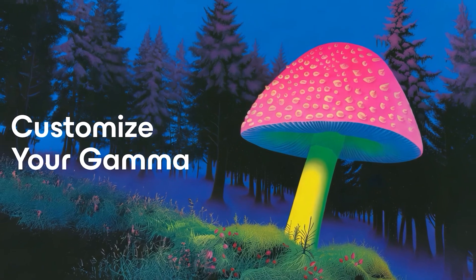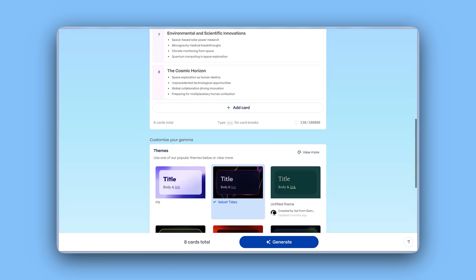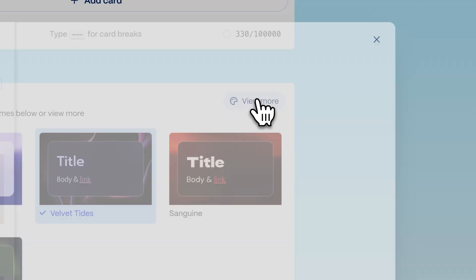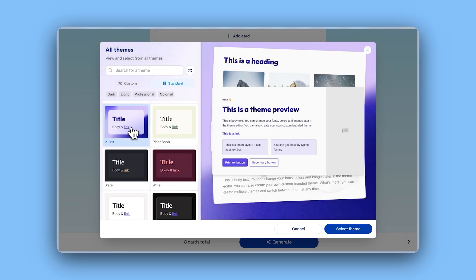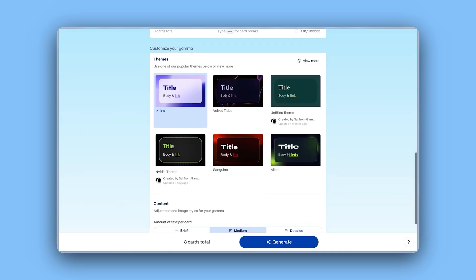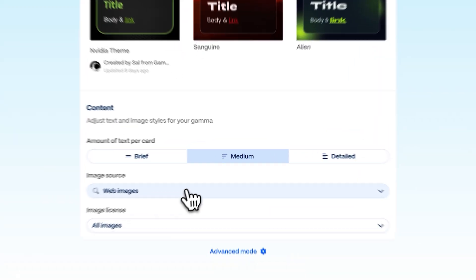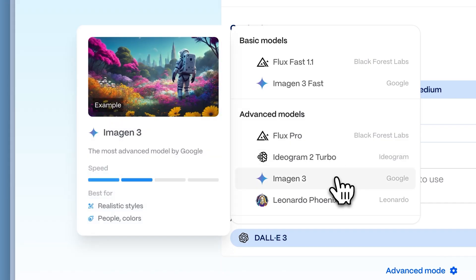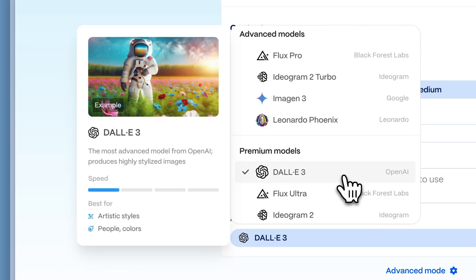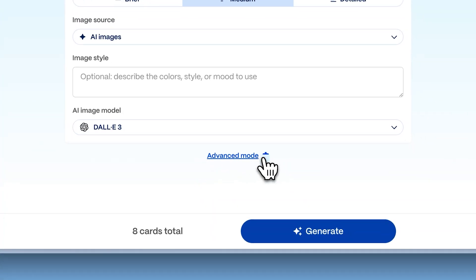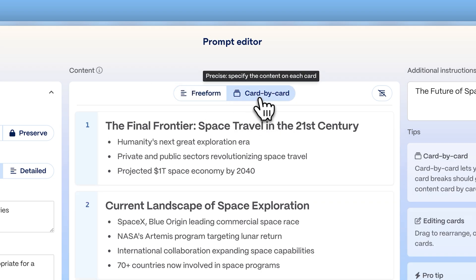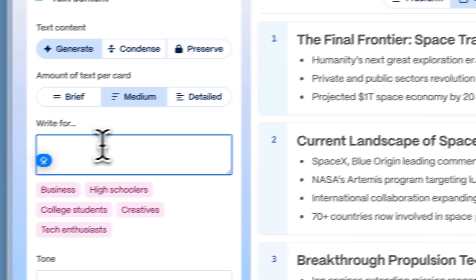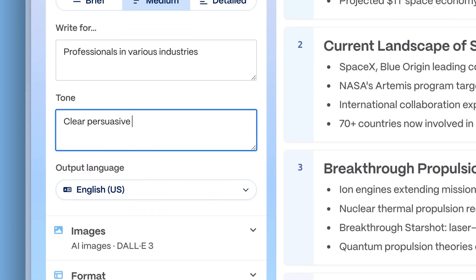Customize your Gamma. Gamma not only creates the content for you, but also ensures it looks stunning. You can choose from a wide variety of professionally designed themes to make stellar content in a flash. Additionally, enrich your presentation with internet-sourced images, or go beyond your imagination with AI-generated illustrations. If you want even more granular control, you can access the advanced mode. Here you can opt for freeform to let AI distribute the content, or card by card for manual control on each section. You can also specify the audience and tone according to your narrative.